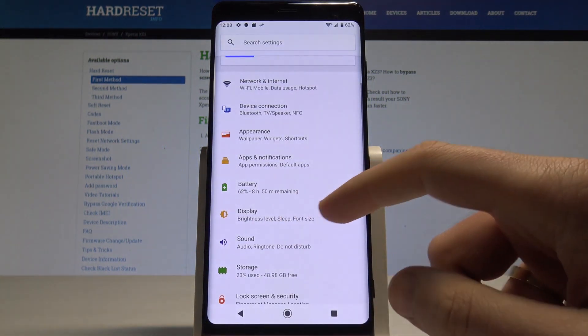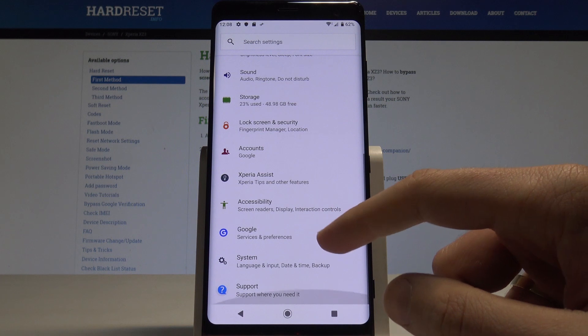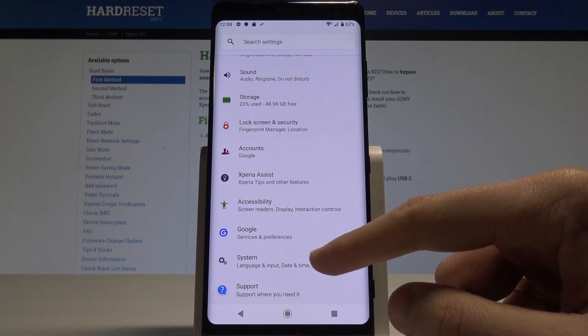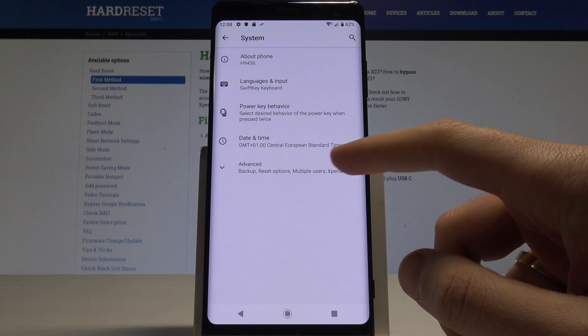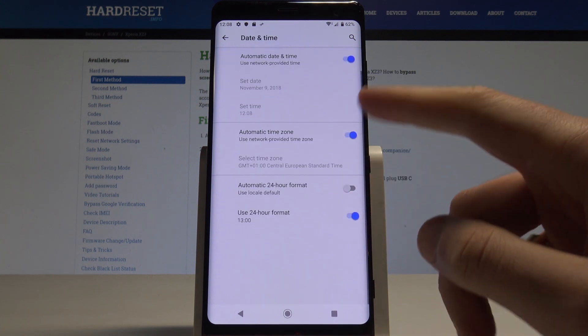From the settings list, let's scroll down and select System, then tap Date and Time.